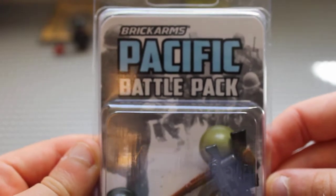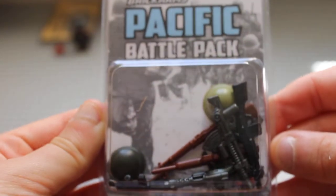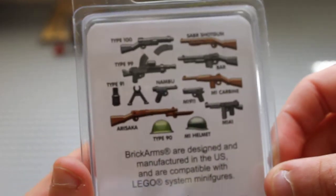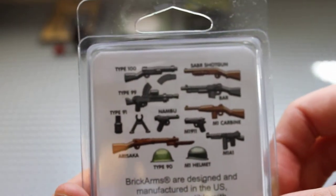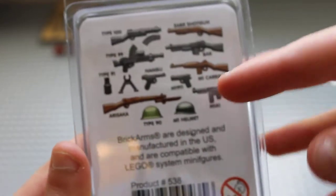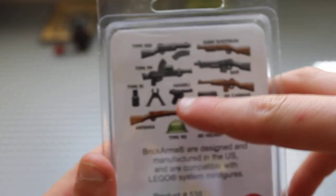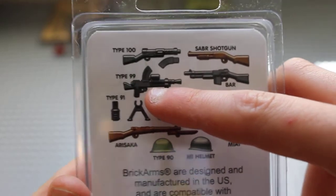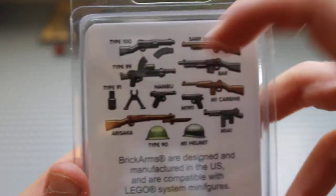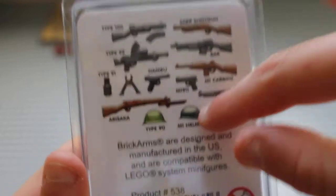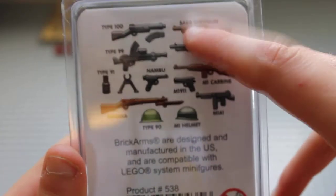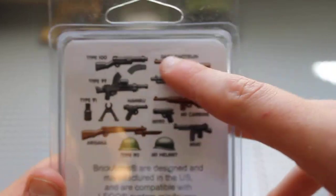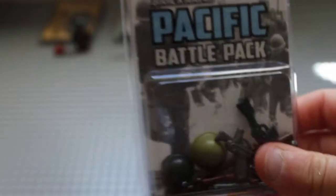Next thing is the Pacific battle pack. I'm going to show you guys the back with all the different weapons on it. I've already got one of these, but the only reason that I'm getting it is for this Type 99 Japanese machine gun. I couldn't find it on the Brickmania store anywhere, and I'm going to need it for the mock.